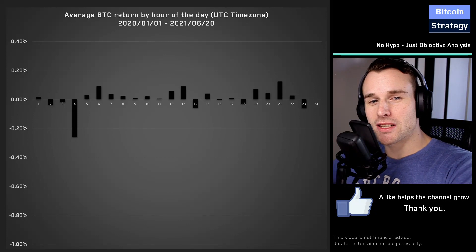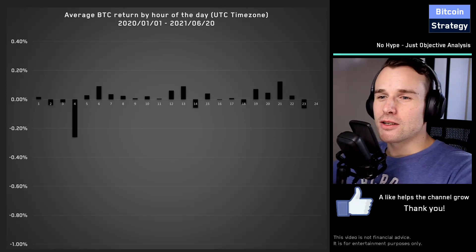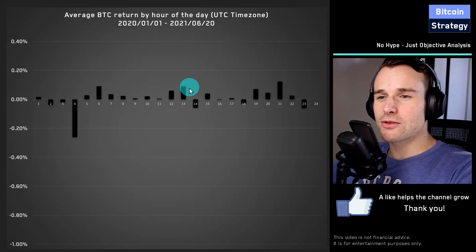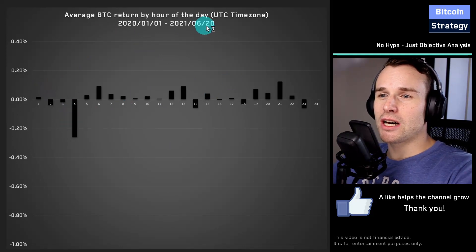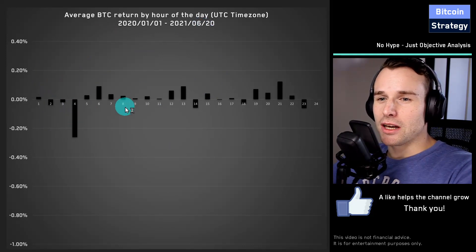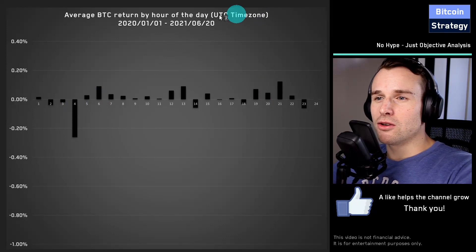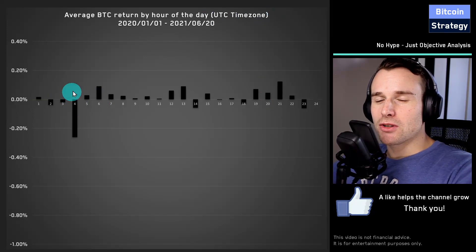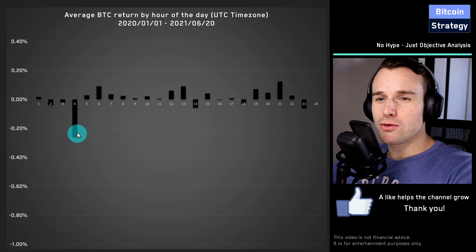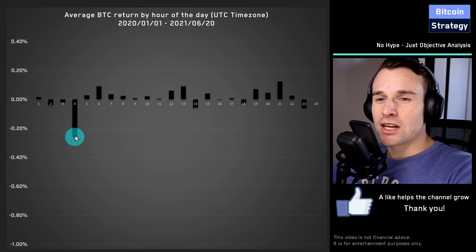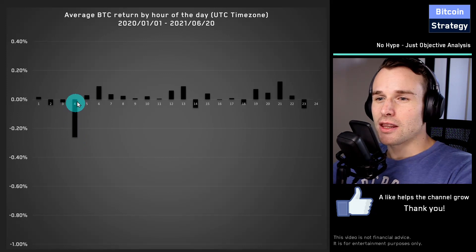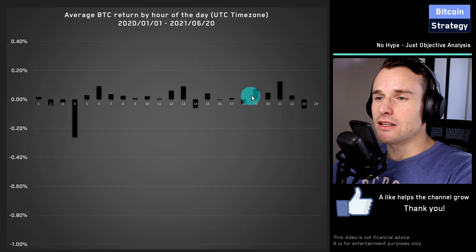If you find those topics interesting, this is the video for you. The first graph shows Bitcoin's average return in the last one and a half years by hour of the day, using UTC time zone. From four to five o'clock UTC, we typically on average have pretty stark negative performance, and then we go in waves, with the end of the day typically being rather positive.